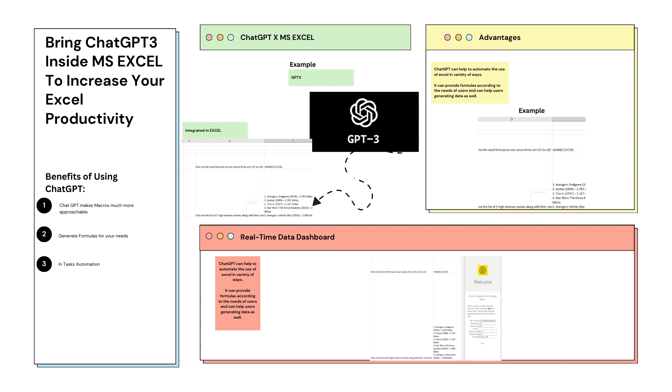We will see how to integrate ChatGPT3 inside Microsoft Excel so that we can enhance our productivity. If you talk about the benefits of using ChatGPT inside Microsoft Excel, there are a lot of benefits. It can make macros much more approachable, it can generate formulas for the user needs, and it can help in task automation.